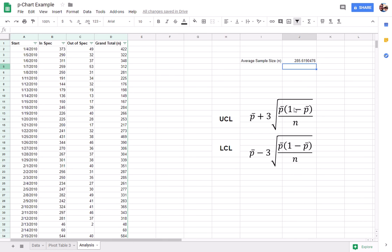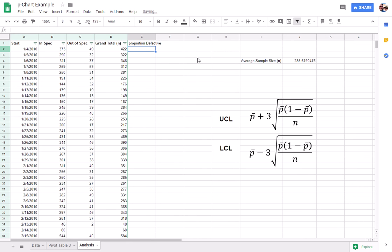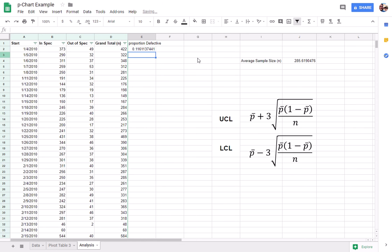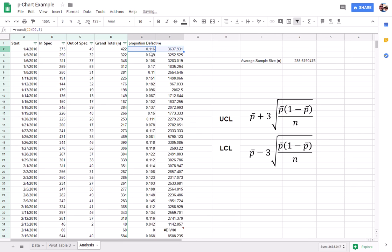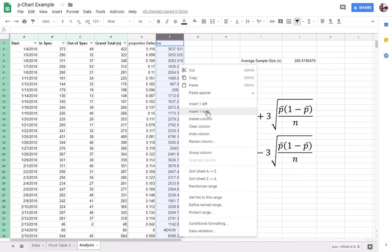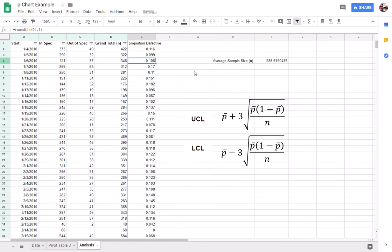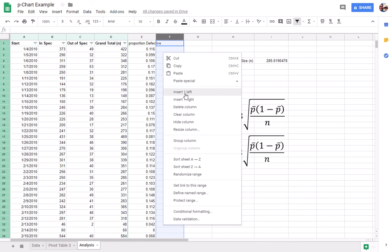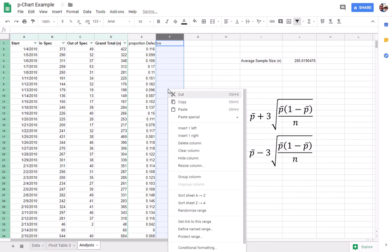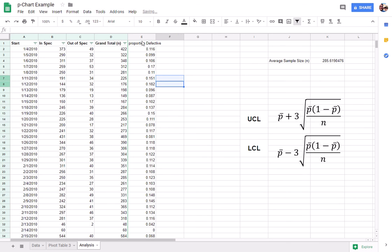So the other thing that we're going to need is the average proportion defective. Alright, so for that, we're going to say equals c2 divided by d2. And this is something I always forget to do. I'm going to go ahead and round that to three decimal places.